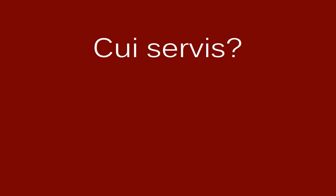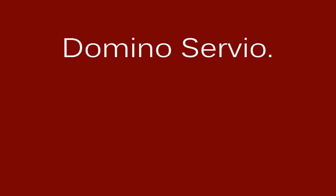Cui servis? Domino servio. Quem vides? Dominum video.